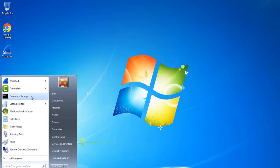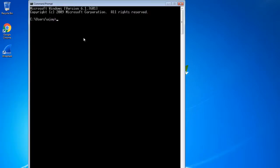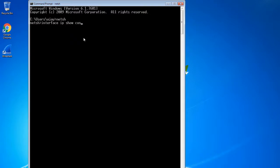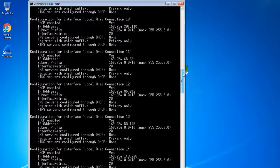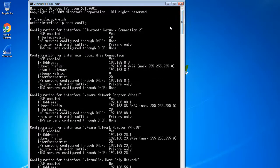First, go to the CMD and type netsh and hit Enter. Here you can type interface, then type IP, then type show, then type config. It will show your basic configurations of your local area connections and wireless connections. In my PC there are a lot of local area connections.